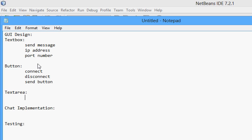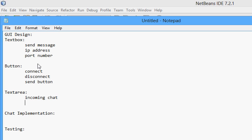And what is the text area for? Text area is going to be the incoming chat thing. So, incoming chat, and we could probably append the outgoing chat to it as well. So, outgoing chat.